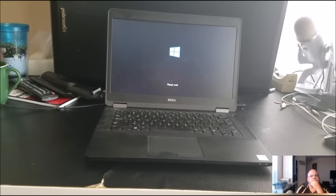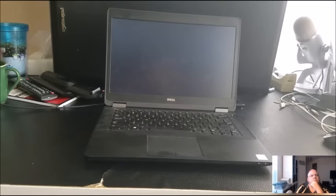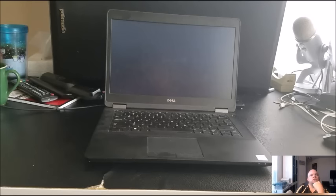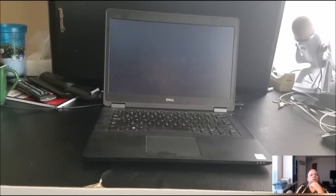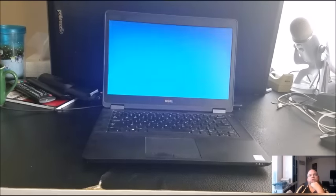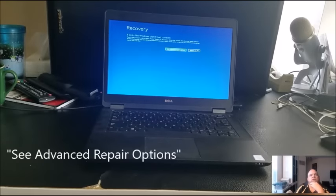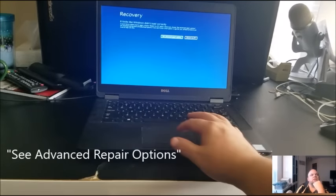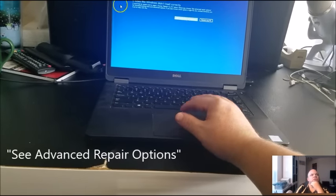This particular laptop has Windows 10 on it, but again, it'll work with Windows 10, 7, and 8.